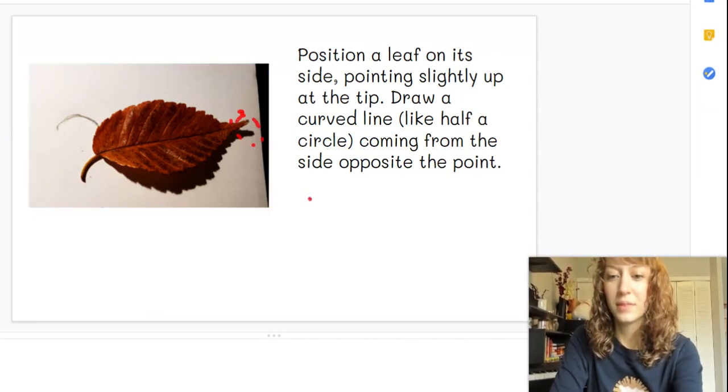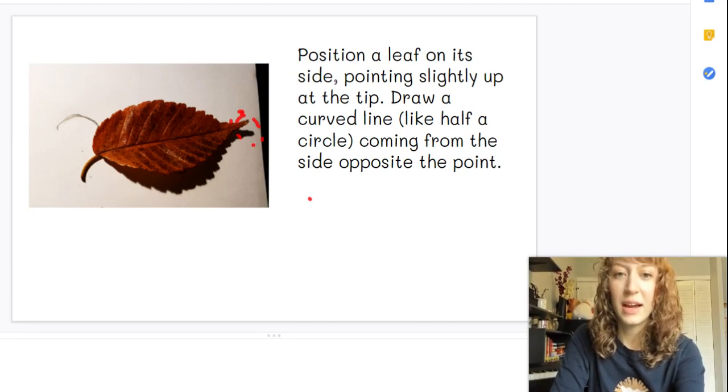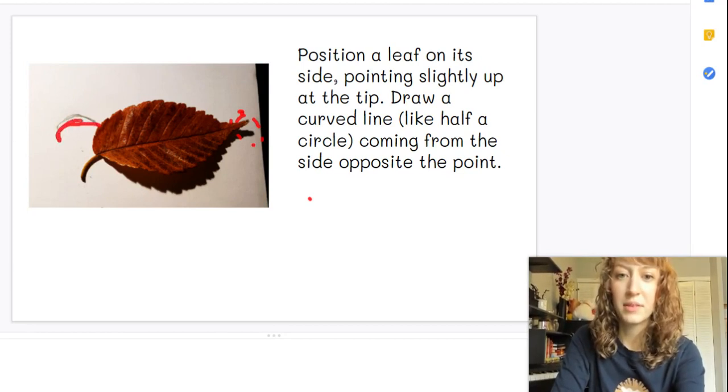Then you're going to make a curved line on the side opposite from the tip. So a curved line right there.